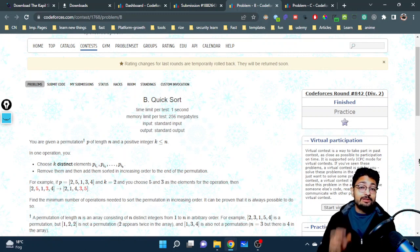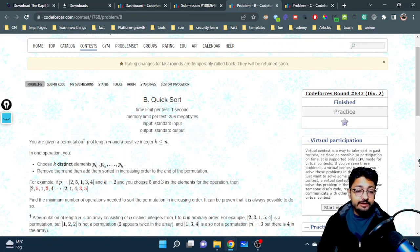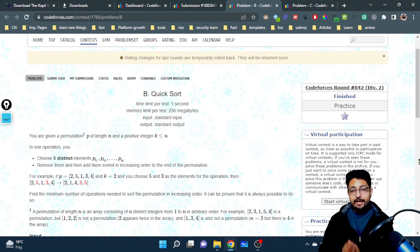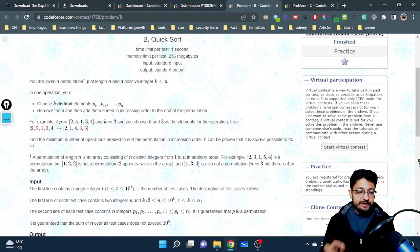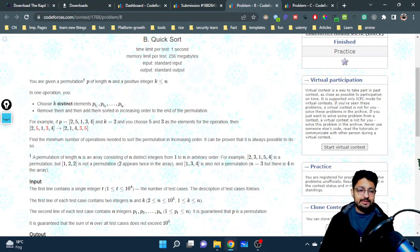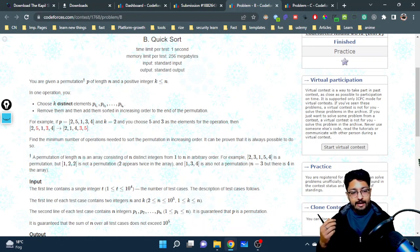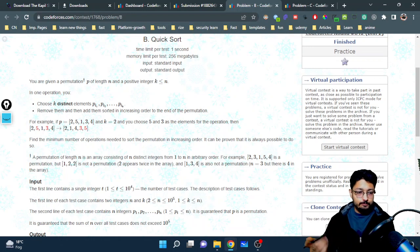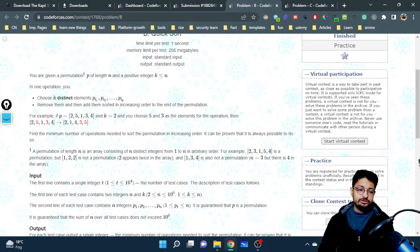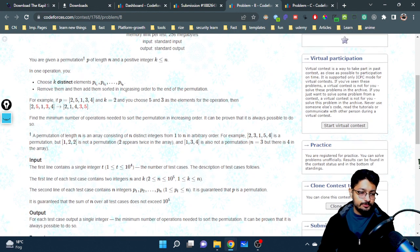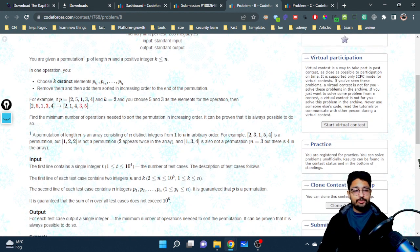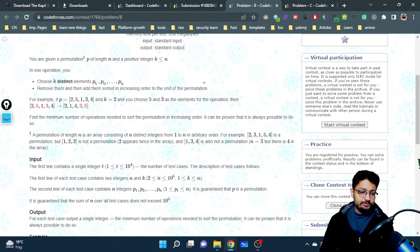Hello everyone. In this video let us talk about the second problem from the latest Codeforces Round 842. The problem name is Quicksort. You are given a permutation p of length n — a permutation is an array with all numbers from 1 to n in a jumbled form. In one operation, you can choose k distinct elements — k is also given in the input.